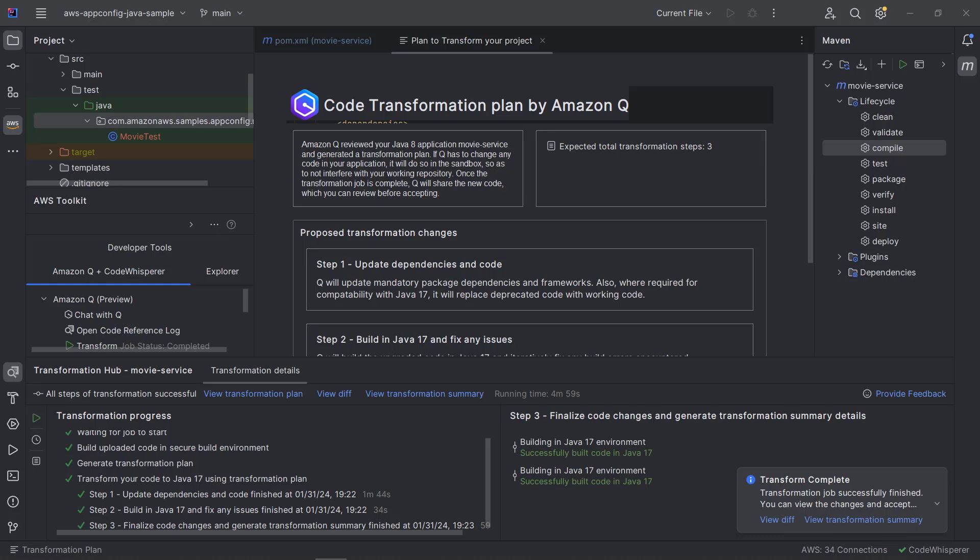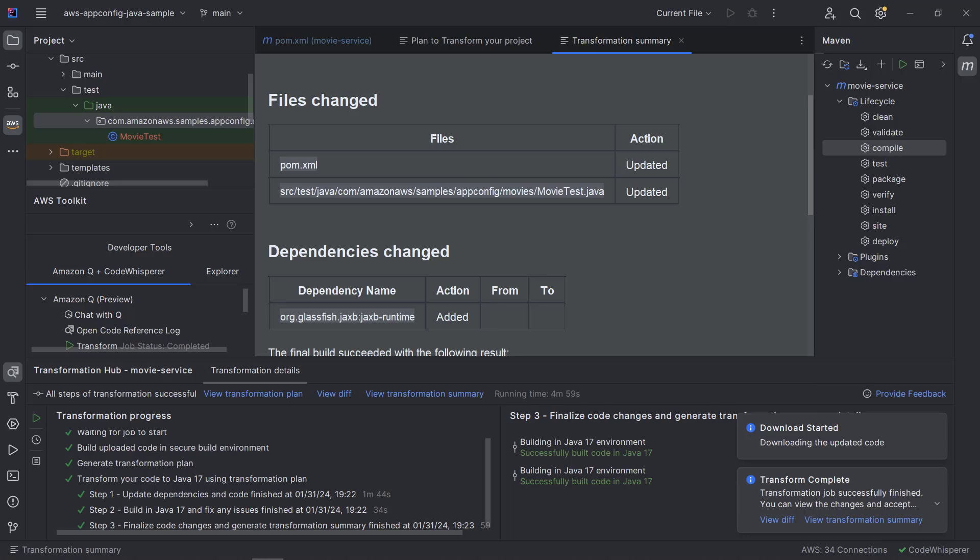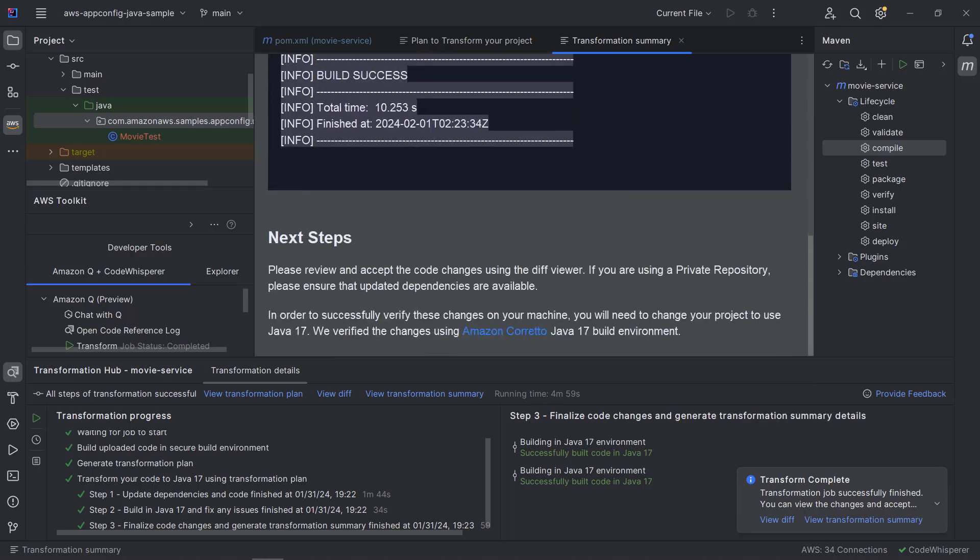The transformation completed successfully. Let's view the transformation summary. We can review the files that have been changed and the dependencies that have been added, as well as the build log and next steps.